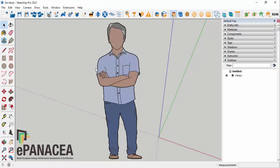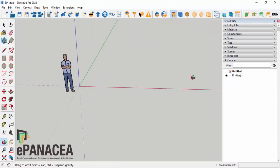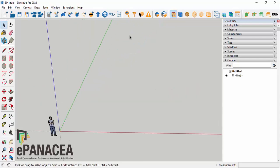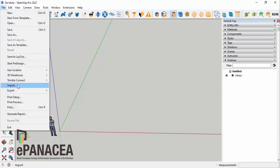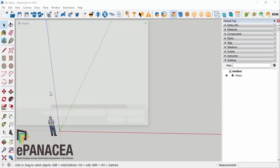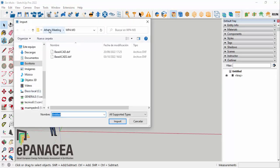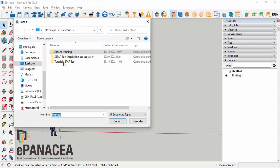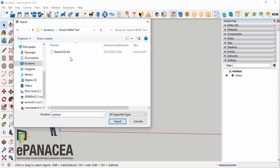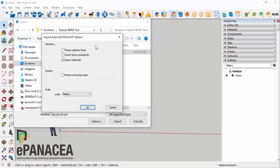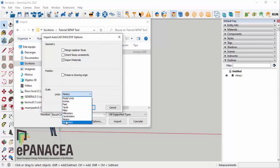Now we create the building geometry in a simplified way using SketchUp and CEPAP tools. To create the spaces, we import a DXF file containing the floor plan. When importing, we must ensure the scale of the DXF file matches the SketchUp file units — in this case, both are in meters. We proceed to import the file.